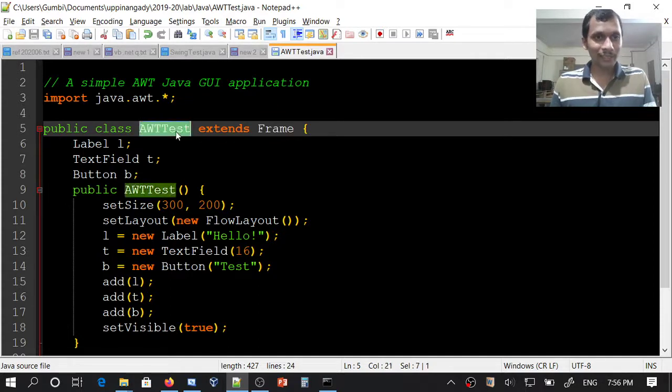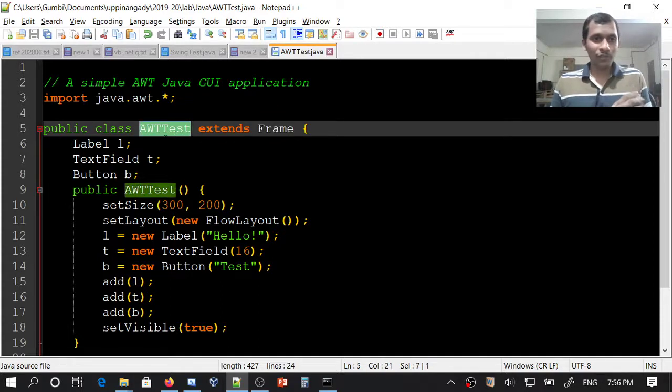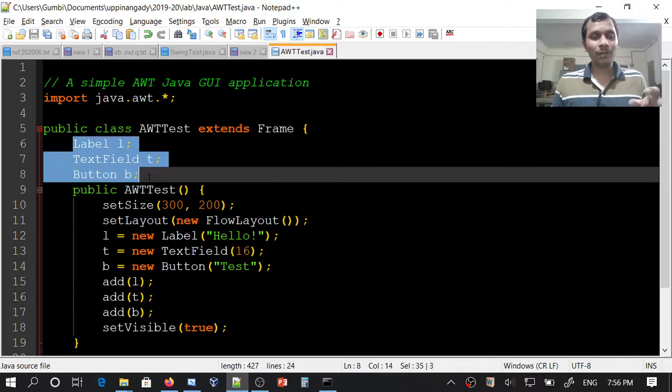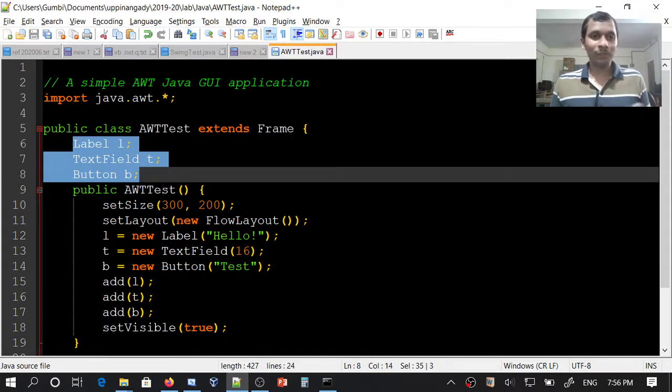AWTTest is also a Frame now. In the frame, we will create some user interface components and add them to the frame.